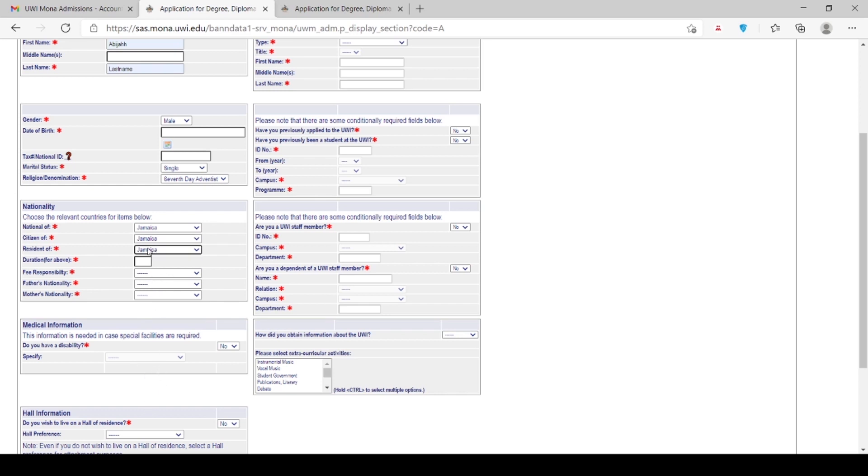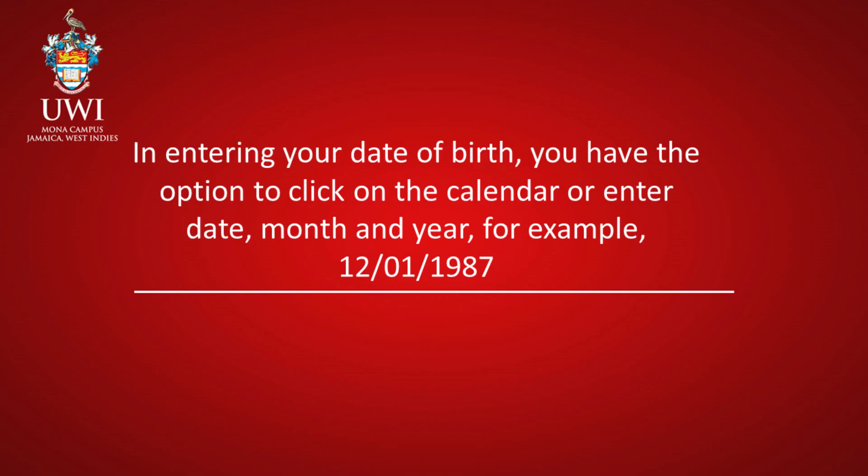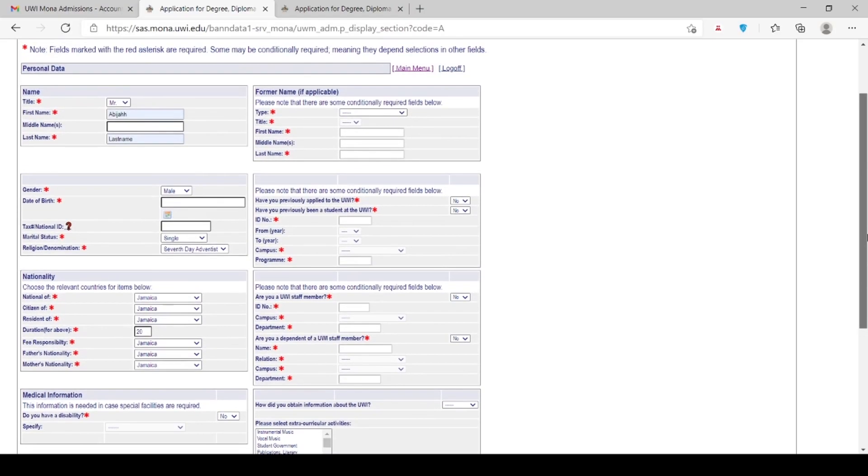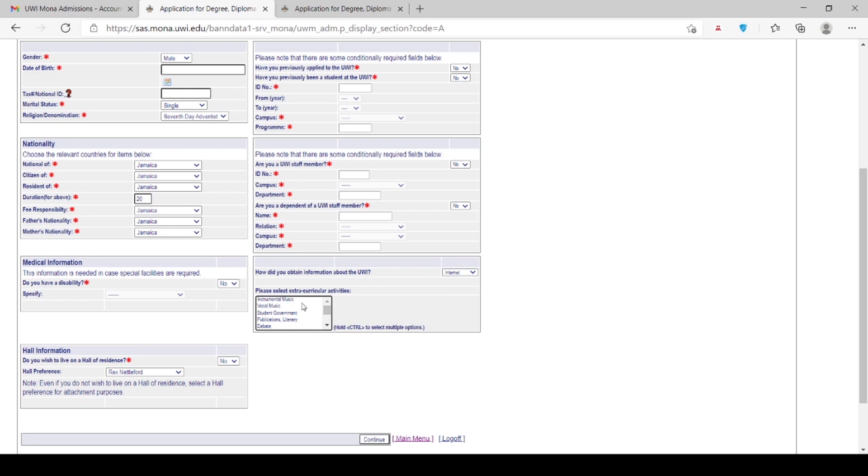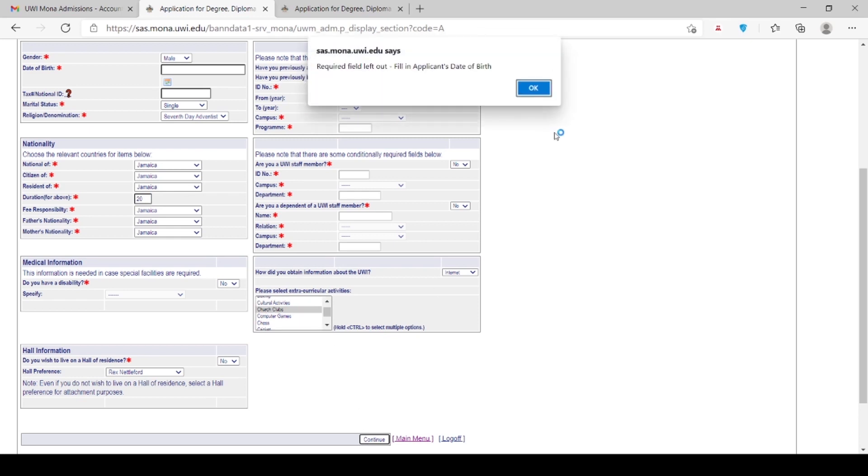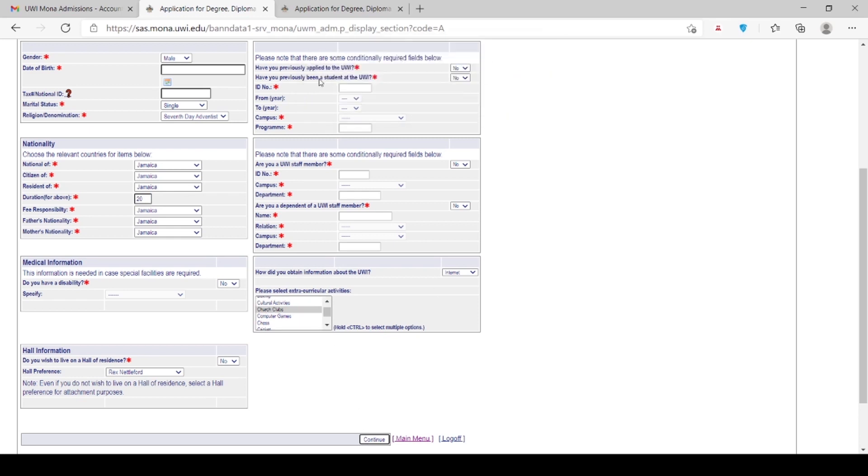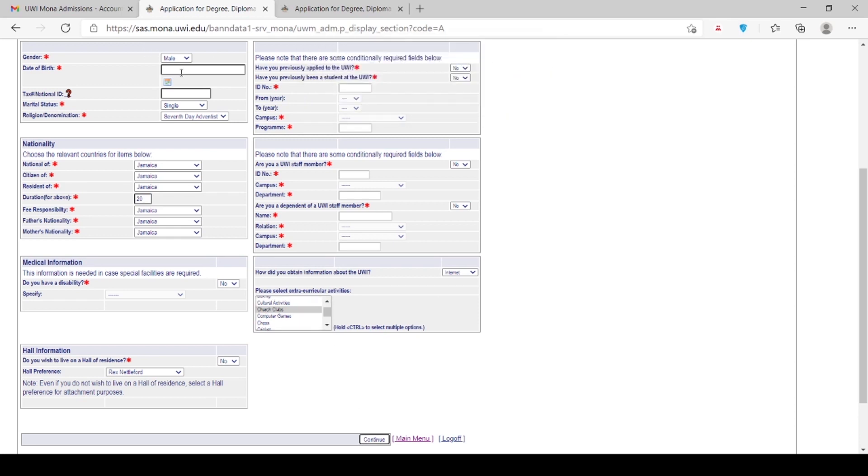Ensure that your name is entered the same way it appears on your birth certificate or passport, as well as academic certificates and transcripts. In entering your date of birth, you have the option to click on the calendar or enter date, month and year. The taxpayer registration number, TRN, only applies to Jamaican nationals. Please note that the nationality you indicate will be used to determine the tuition fees that you will be required to pay. Persons who are not sponsored by their countries or are nationals of non-contributing territories will be required to pay international fees. The section for former name only applies to persons who have had a name change through marriage or deed poll.